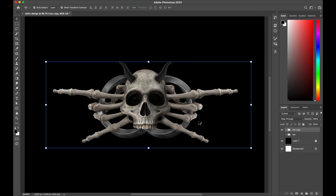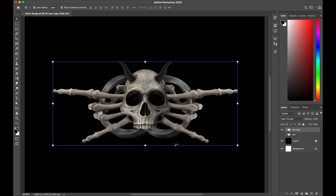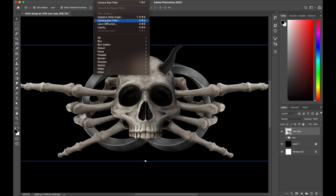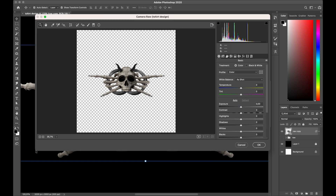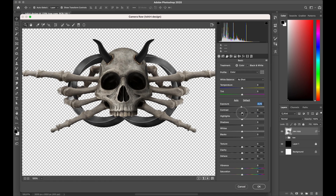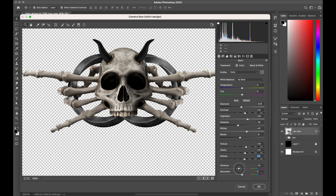Alright guys, now it's time to adjust and balance the color for the whole design to make it more stunning. Let's add Camera Raw Filter to tune up the color. I set up my levels, contrast, brightness, and saturation there until I find the best result for the design.